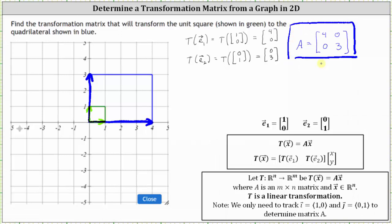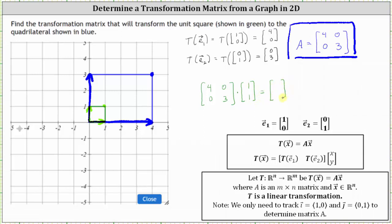If you want to check this, remember we can think of vectors as points, where the point would be at the terminal point of the vector in standard position. So if we took the transformation matrix A and multiplied by the point or vector (1, 1), which we can think of as this point here, we should get the corresponding point on the blue quadrilateral, which would be this point here, the point (4, 3). Multiplying gives us four times one plus zero times one, which is four, and zero times one plus three times one, which is three. We do get the corresponding point (4, 3) after the transformation. I hope you found this helpful.